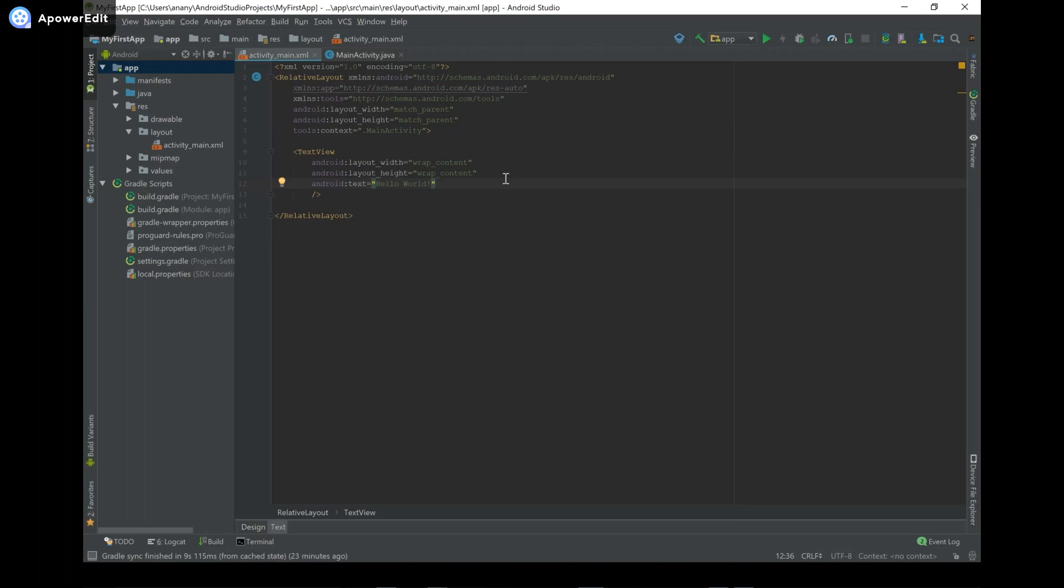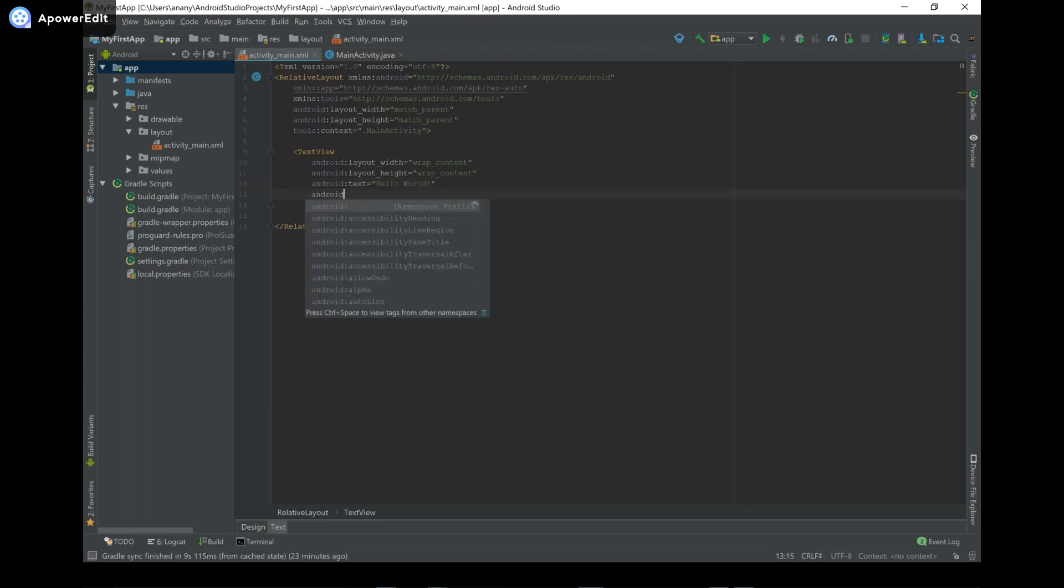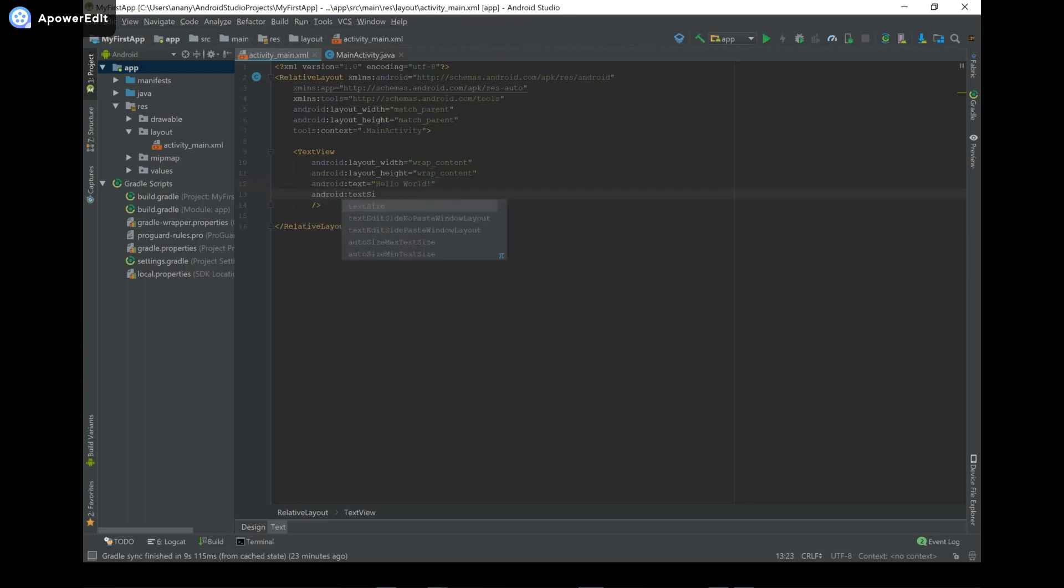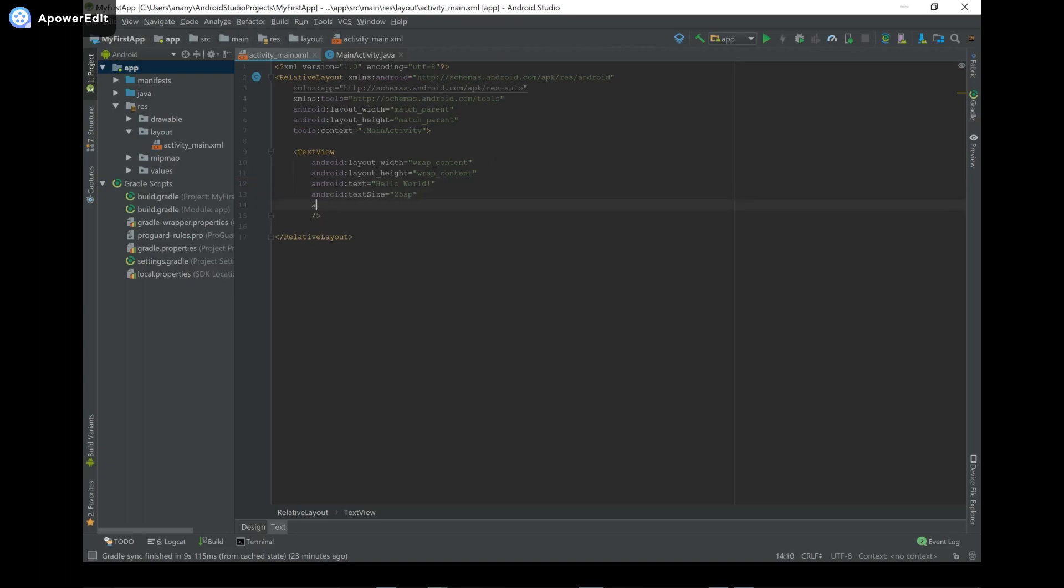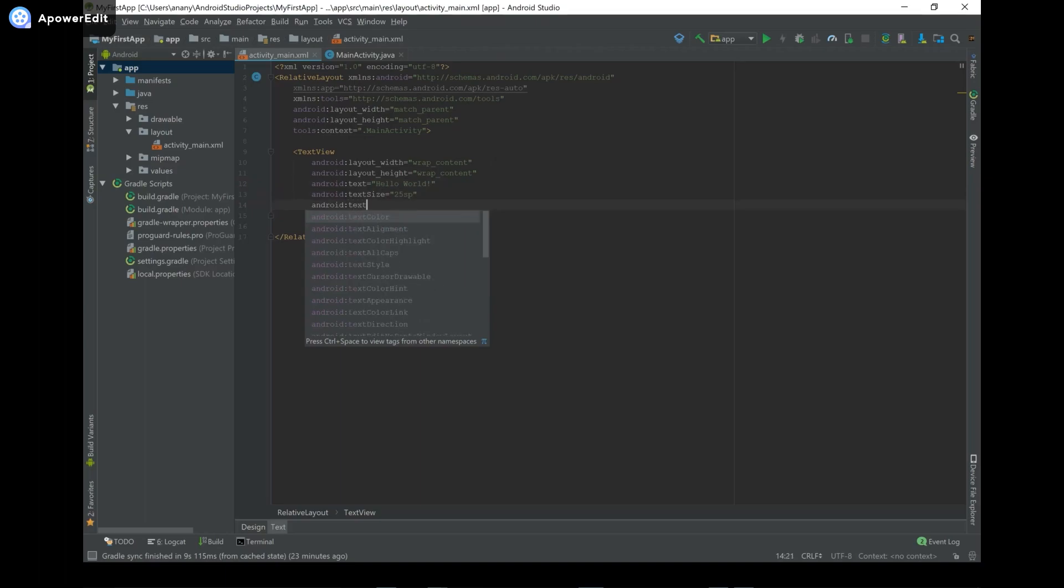And now we can change those attributes so that we can change the appearance of our text. For example, we can do something like android:textSize, and then set it to 25SP. So the P stands for pixels, and the S means that it's scaled. So based on the user's preference for text size that they have in settings, it'll adjust accordingly.